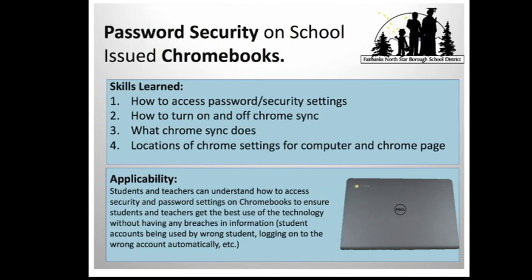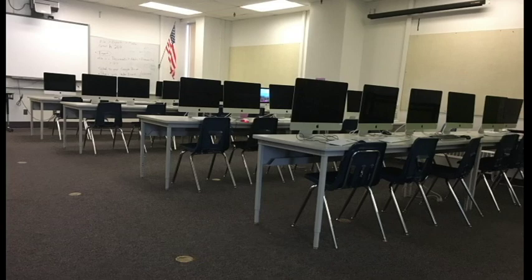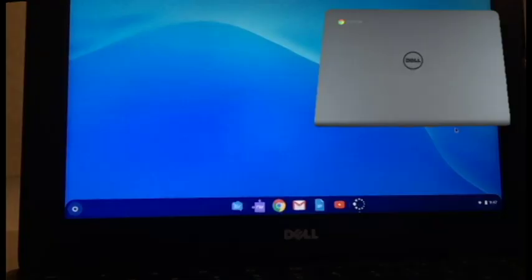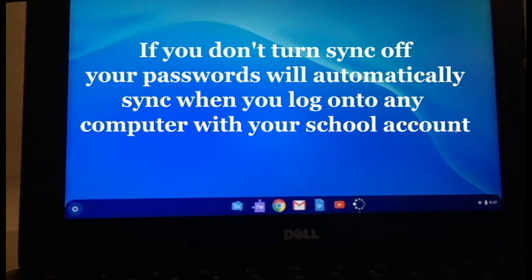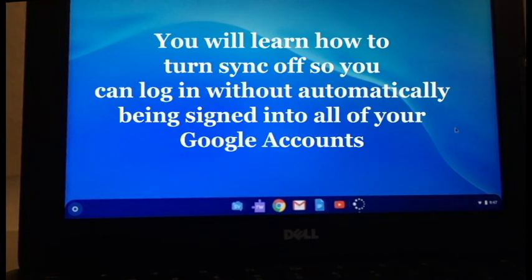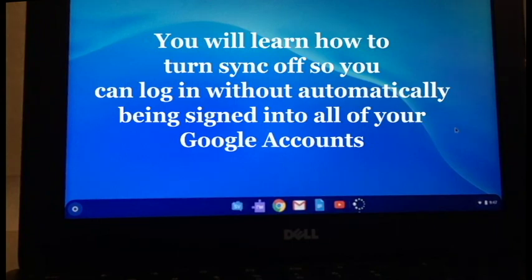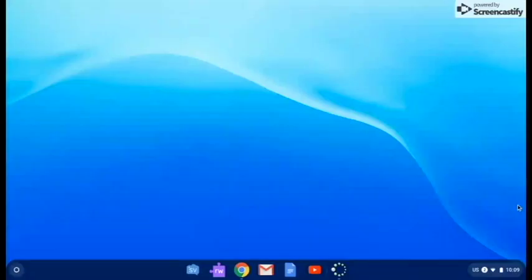Any of your accounts that you've ever signed into, if you're on the Tanana Computer Lab using these computers or if you're on your school-issued Chromebooks, your passwords are going to automatically sync based on the settings that you have on Chrome. We need to learn how to turn this off so that whenever you log into a new Chromebook, those settings aren't automatically going to sync, so it's not going to automatically log you on.